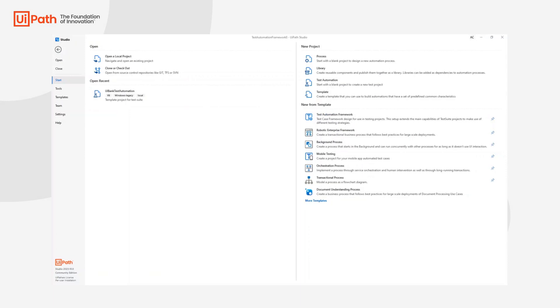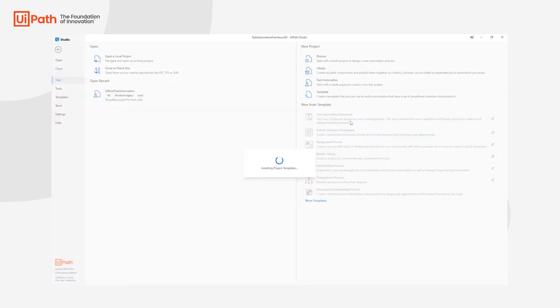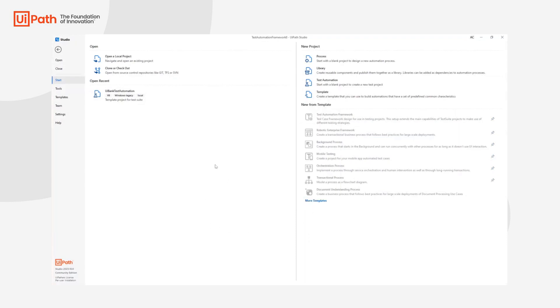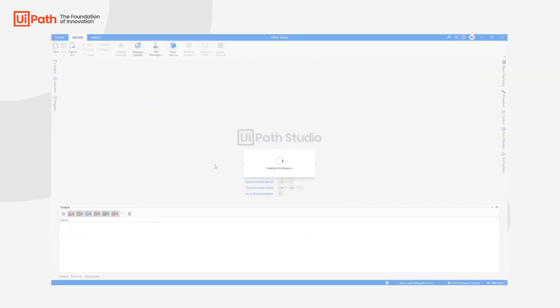Starting with our latest releases, we have also added in UiPath Studio the Test Automation Framework Template. So you can start directly from a template and create your test automation project.